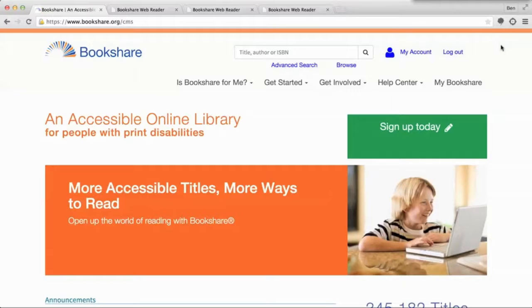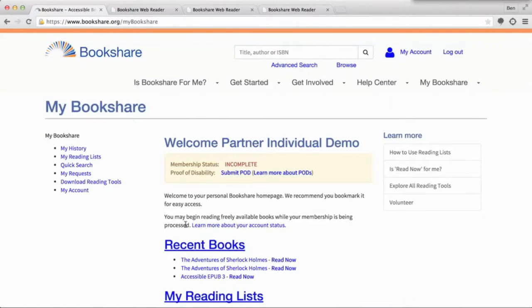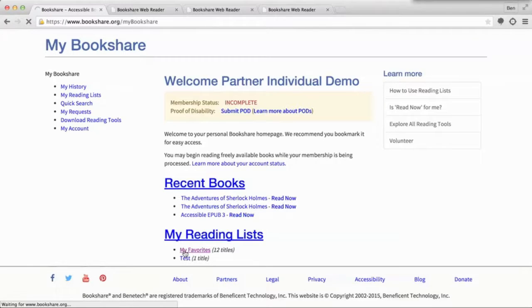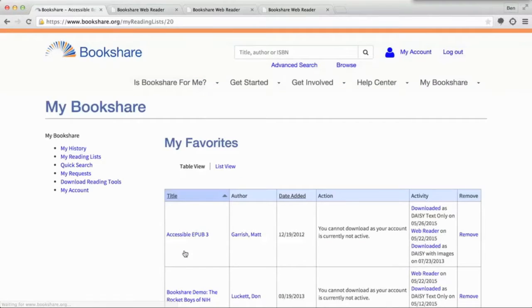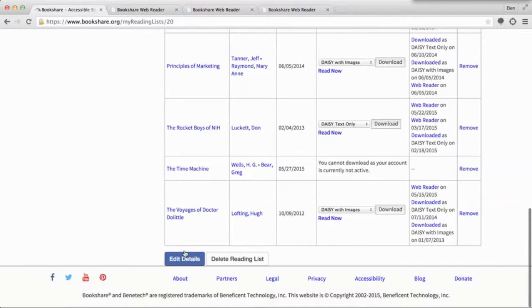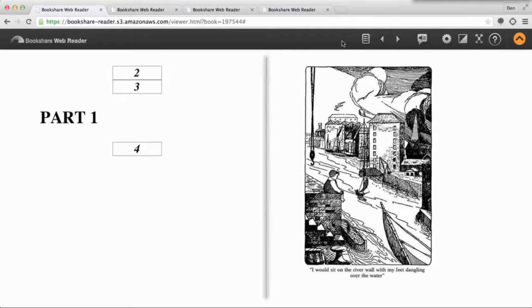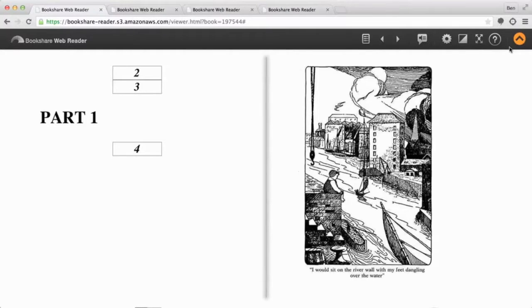Bookshare is an incredible resource for accessible books. They have close to 350,000 titles available to members. With their web reader, we can open books up right in the Google Chrome browser. Bookshare includes some basic text-to-speech and book navigation tools right on the page.